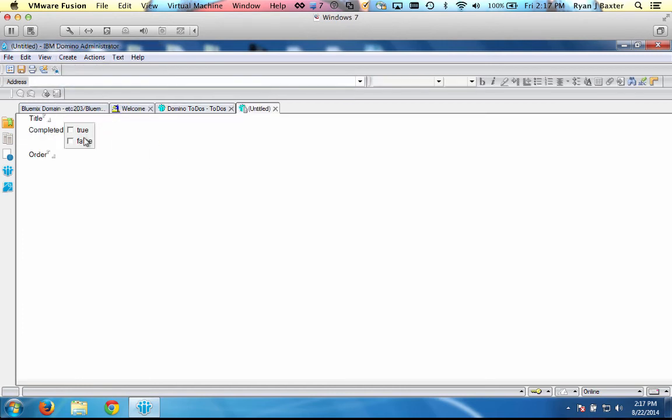I can even go here and let me create a to-do. So I'm going to say from admin client. It's going to be the name of the title to-do. It's not going to be completed and the order is going to be one. It's going to be the first one. And we'll save this.